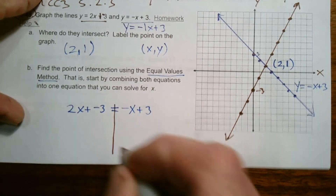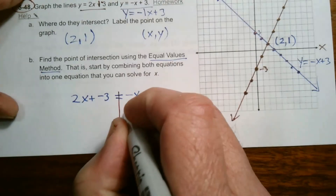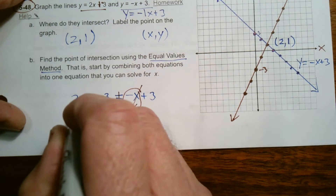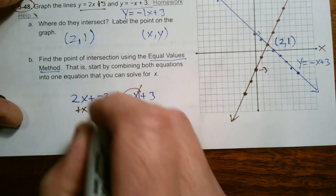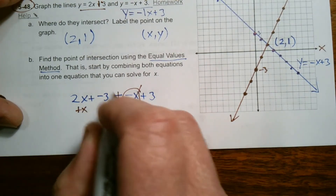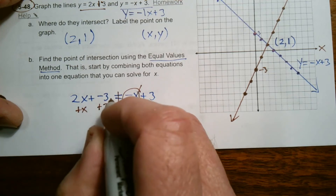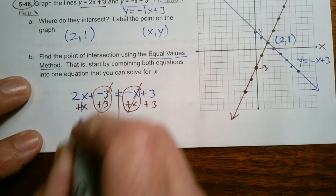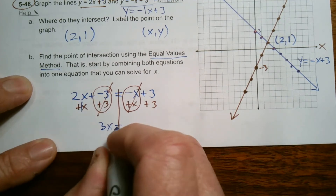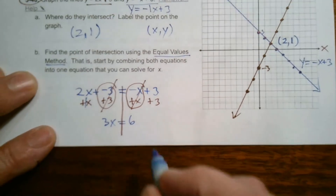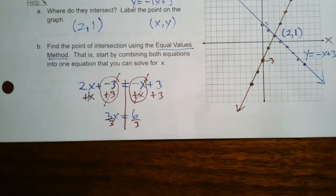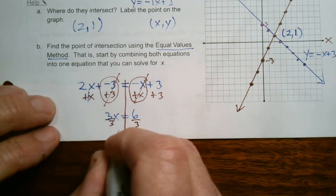Solving the equation: get all the Xs on one side and numbers on the other. I add x to both sides, and add 3 to both sides to eliminate the negative 3. That gives me 2x plus 1x equals 3x on the left, and 3 plus 3 equals 6 on the right. So 3x equals 6. Dividing both sides by 3 gives x equals 2.